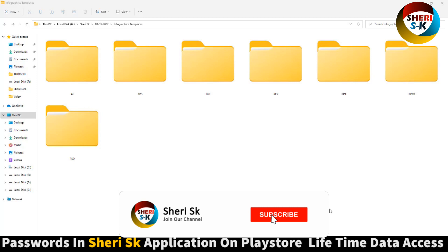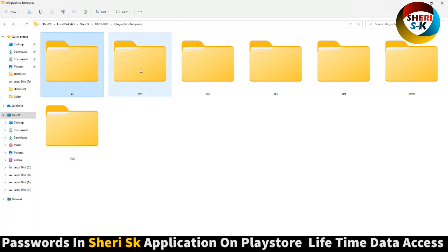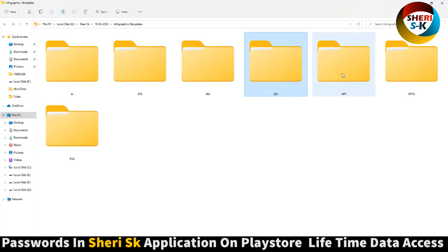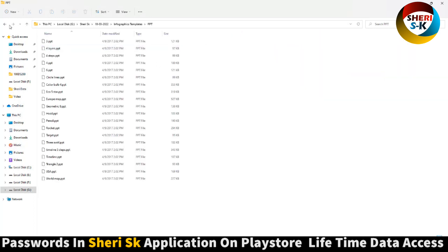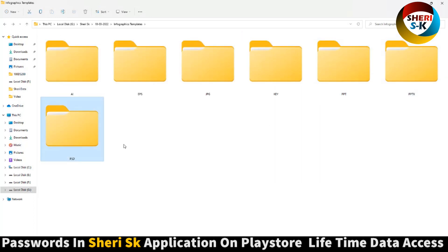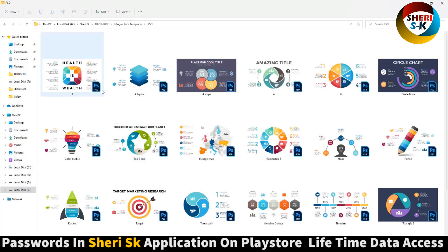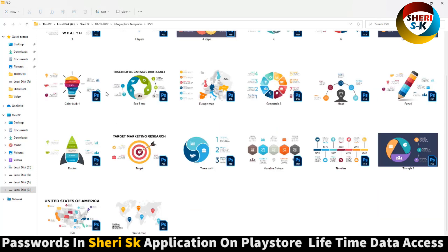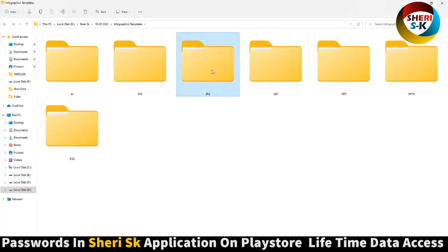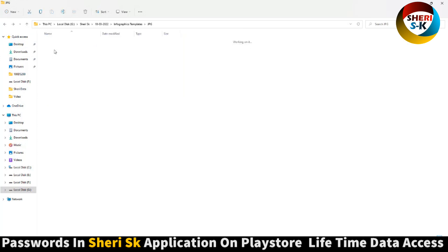Here is an infographics template in different formats. Here is AI for Adobe Illustrator, EPS for Adobe Illustrator, here is PTTLX for PowerPoint, and last is PSD for Photoshop. You can edit in Photoshop and here is a preview in JPG file.